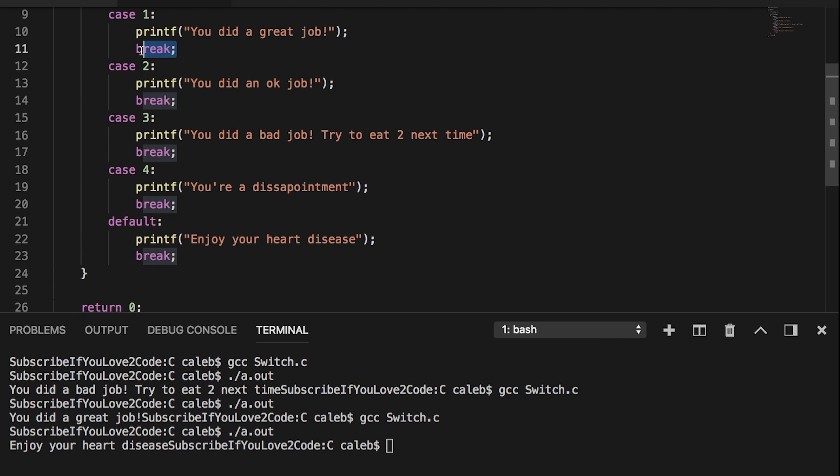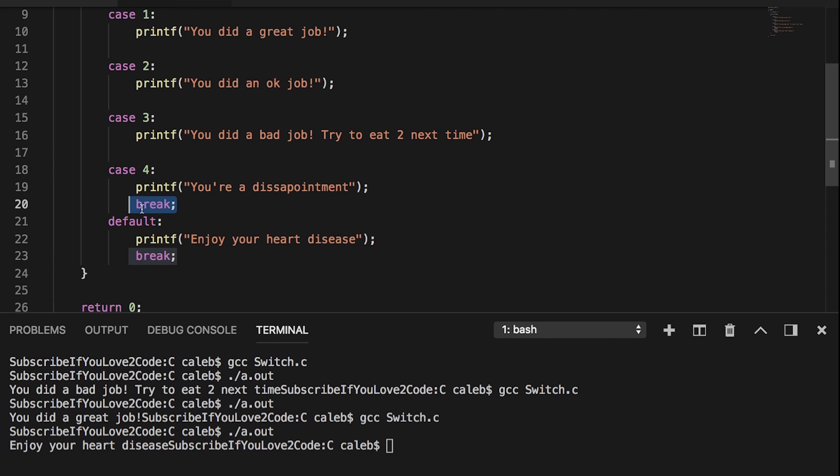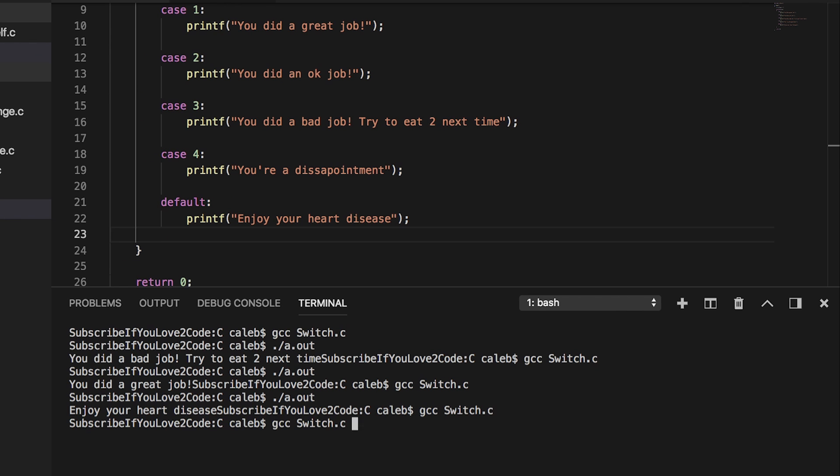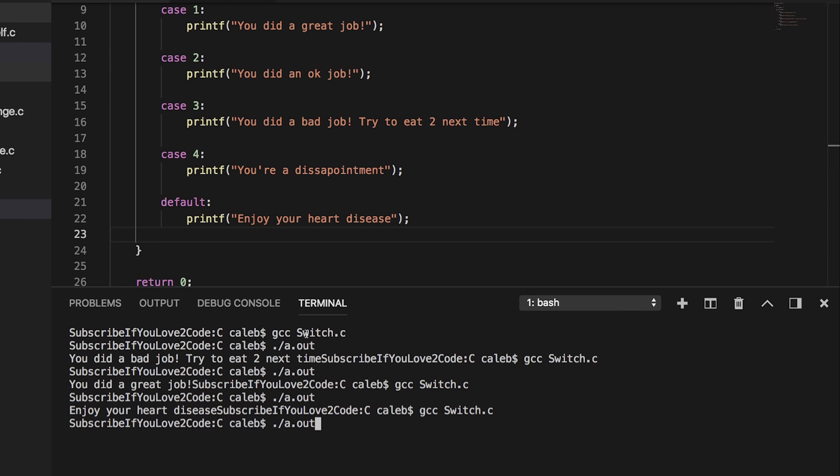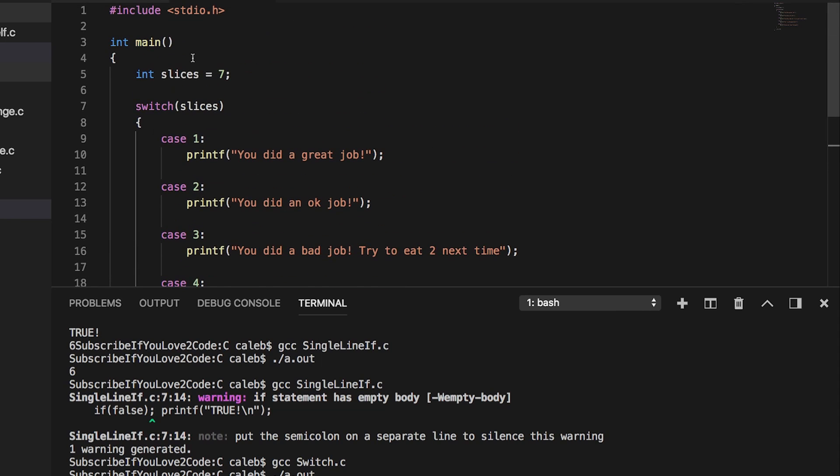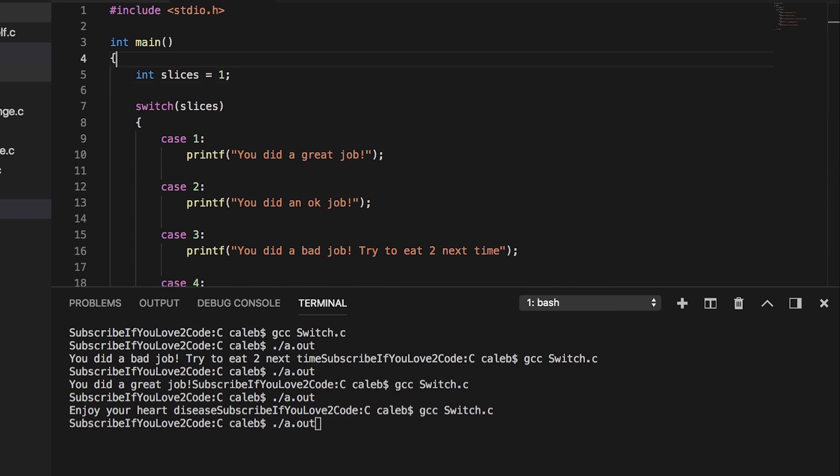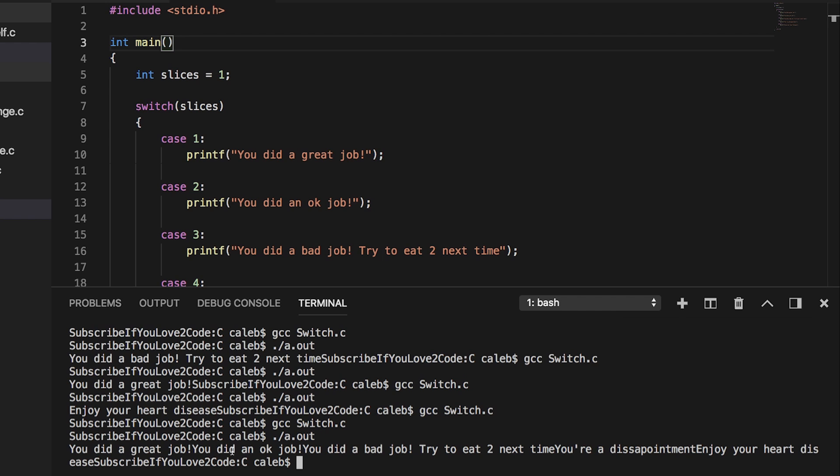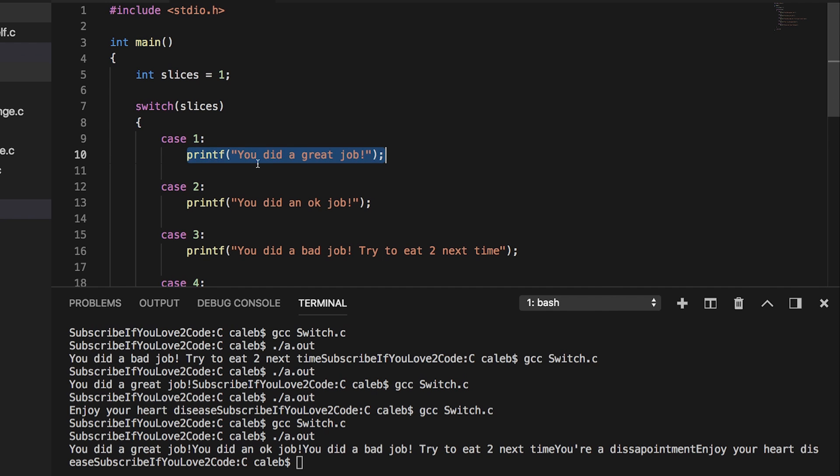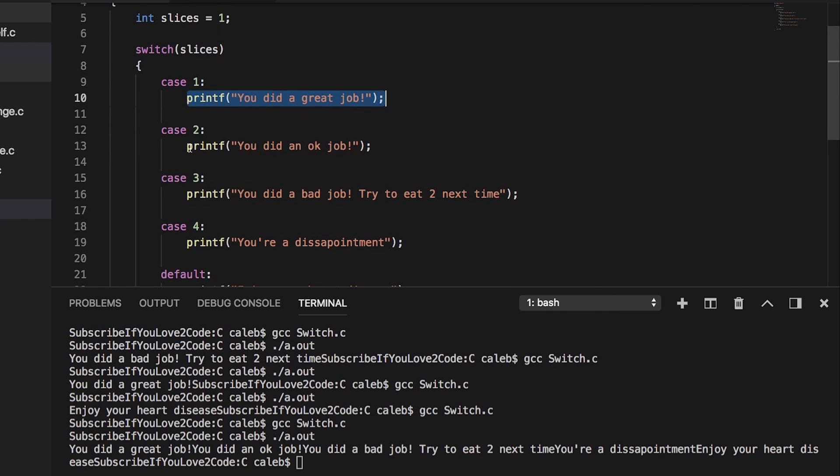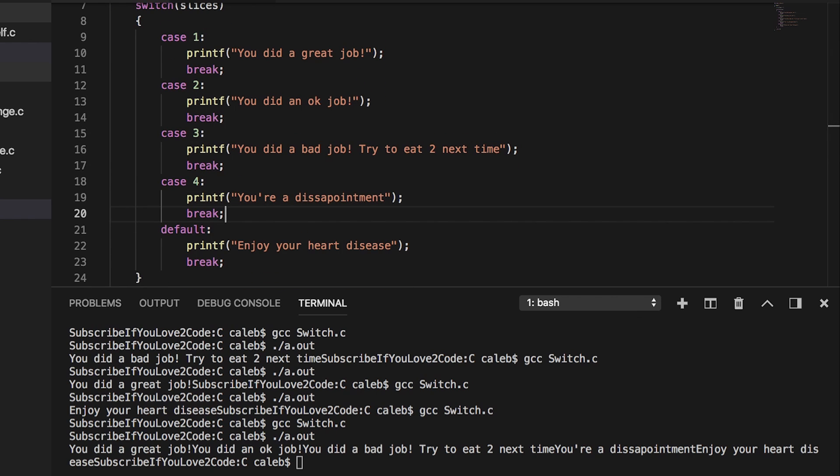Okay. Now let's try getting rid of these break statements and see what happens. And also we're going to change slices to one. You did a great job. You did an okay job. You did a bad job. See, the program can't make up its mind on what to do because what happens is it goes into case one, executes this, and then it falls through and ends up executing all of these lines. And I think that's all that I wanted to cover.